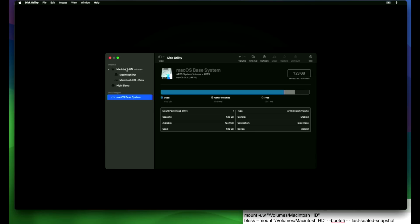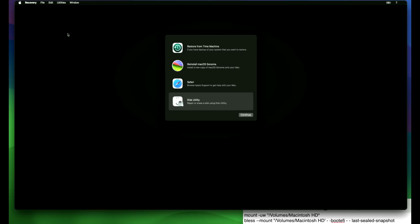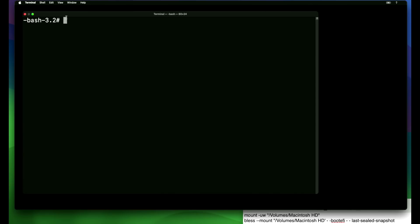Now that we know the name, we can click disk utility and quit. Now we're going to click utilities and go to terminal. And what we have to do is we have to mount the Macintosh hard drive to be able to write to it. So we're going to type these commands in the lower right hand corner.